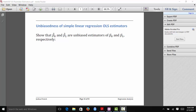Next we're going to talk about how to show that the simple linear ordinary least squares estimators are unbiased estimators of beta0 and beta1 respectively. So this is what we want to show. We have beta0 hat and beta1 hat, which we derived not too long ago. We want to show that they're unbiased estimators of beta0 and beta1.